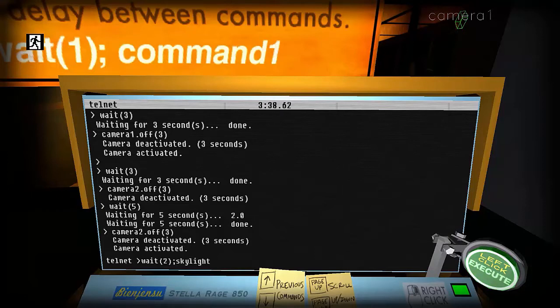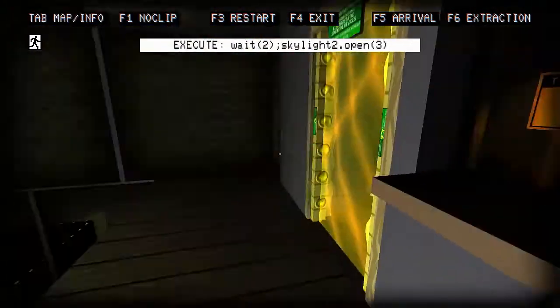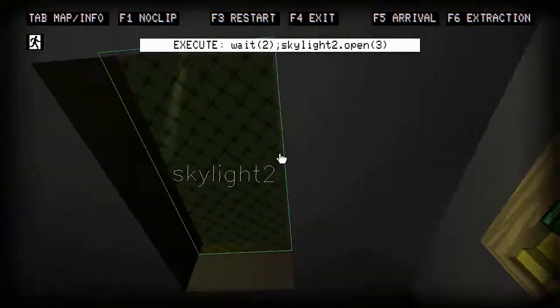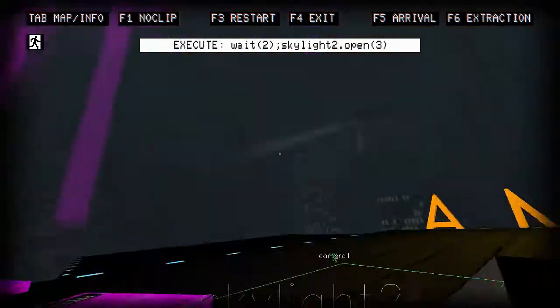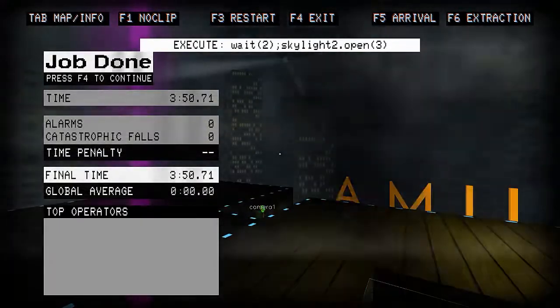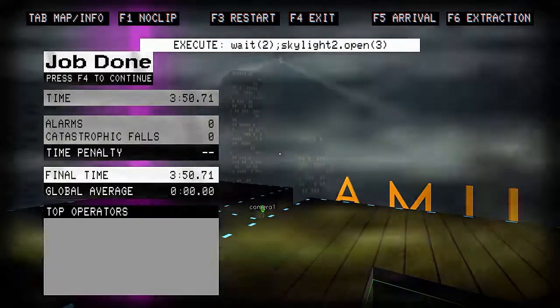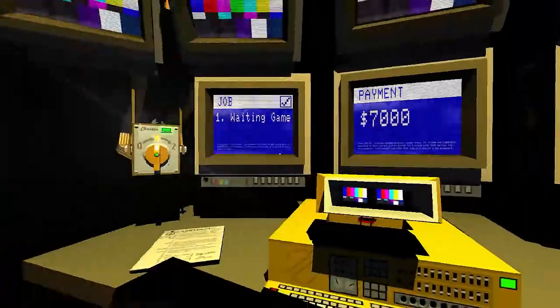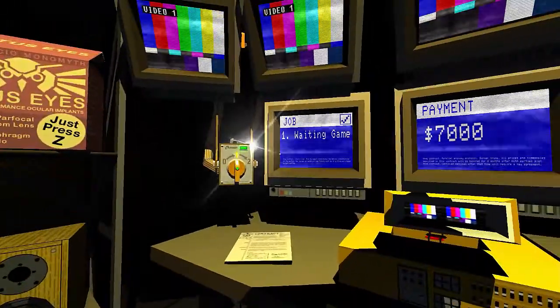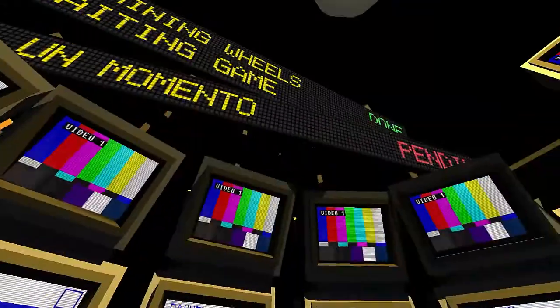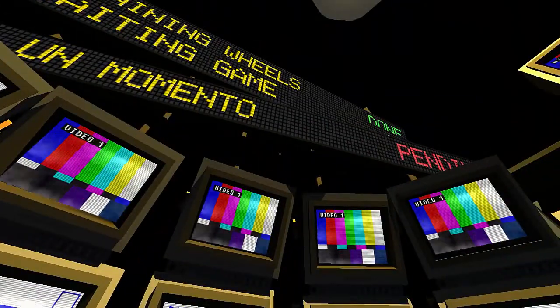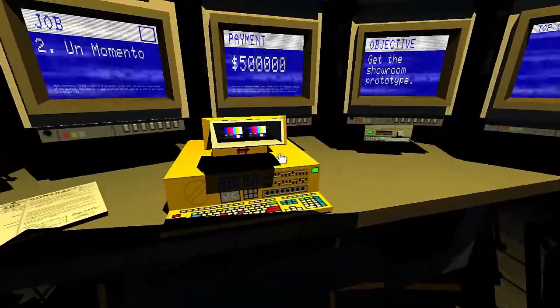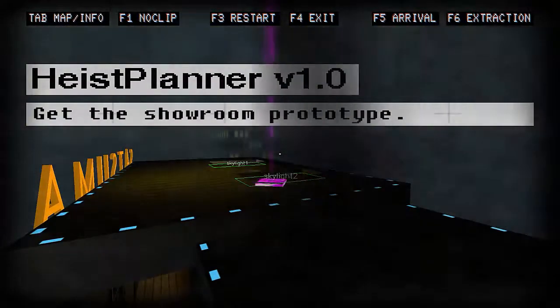We're gonna go ahead and go wait. Skylight two open three. Boom! That was so easy. We have our last one and we'll go ahead and start it out.